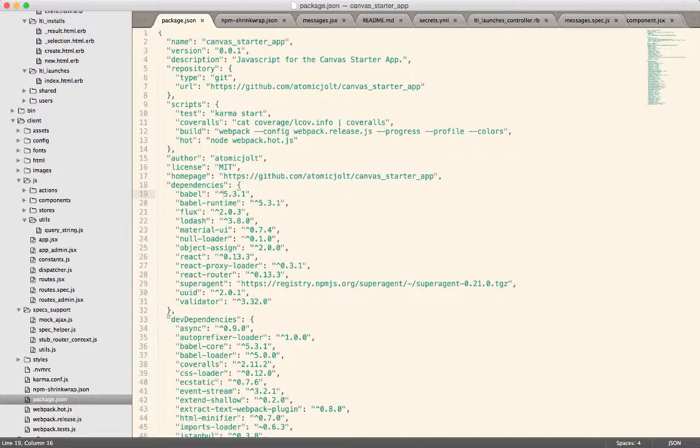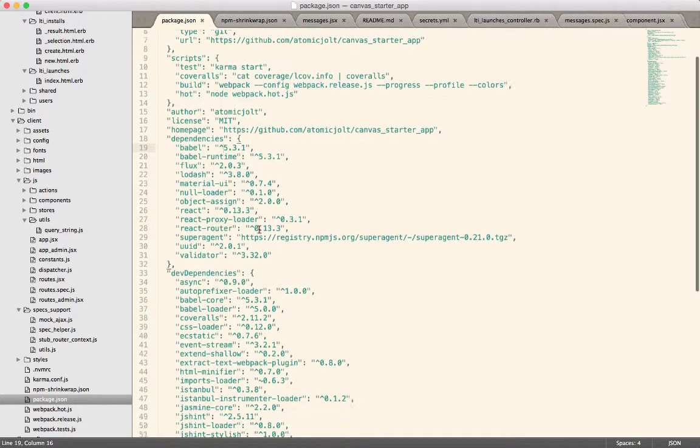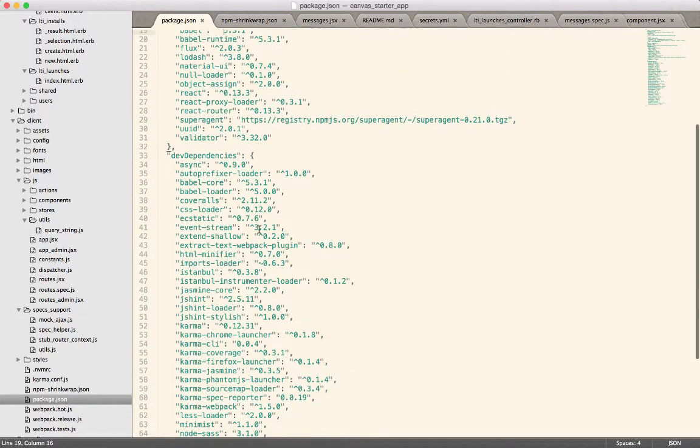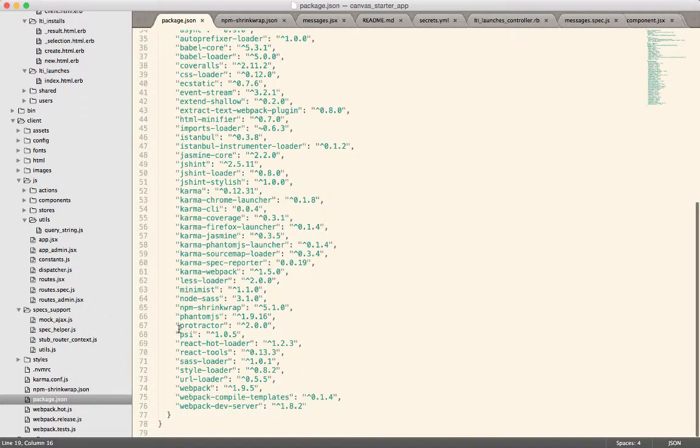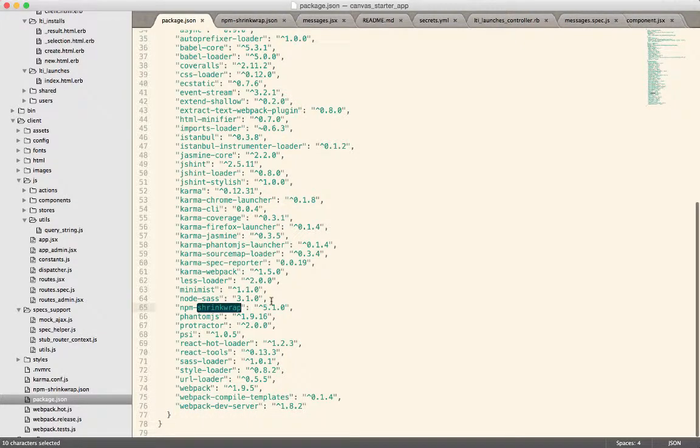Because like I said, other people could use the greater than in their package.json. So to solve this problem, we've installed npm shrink wrap. So you can see that it is part of one of the dev dependencies. Right here is npm shrink wrap.